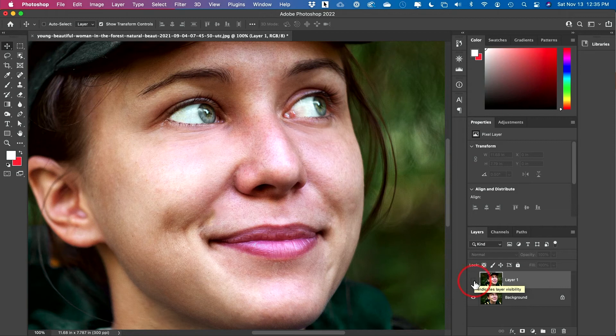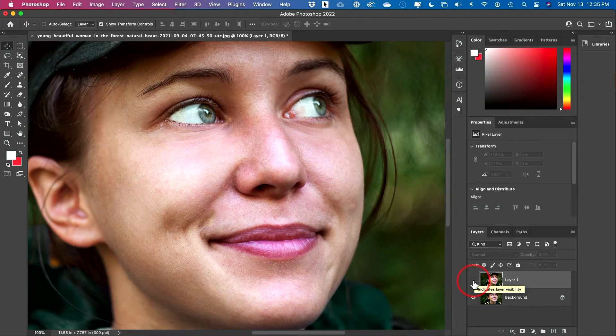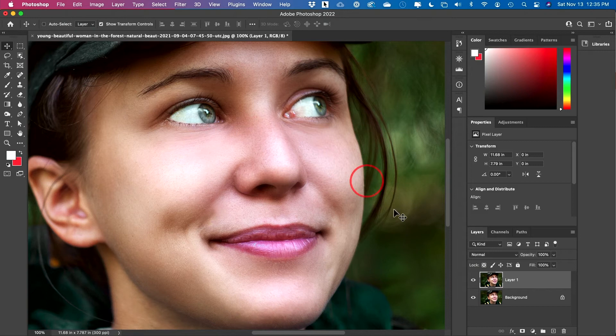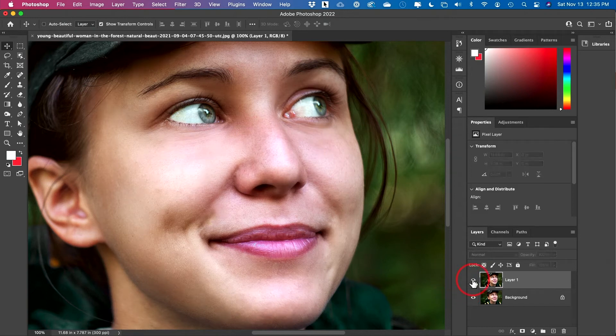Hey everyone, in today's video, I'm going to show you a very quick way for retouching skin and softening skin here in Photoshop.